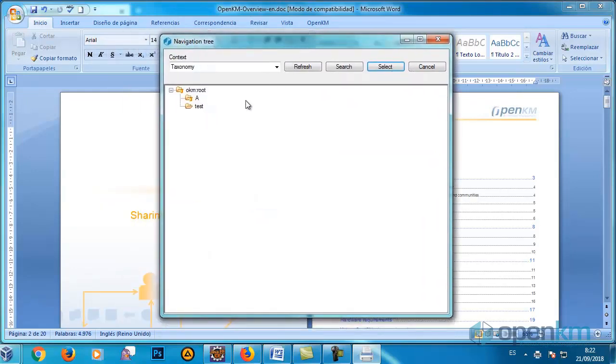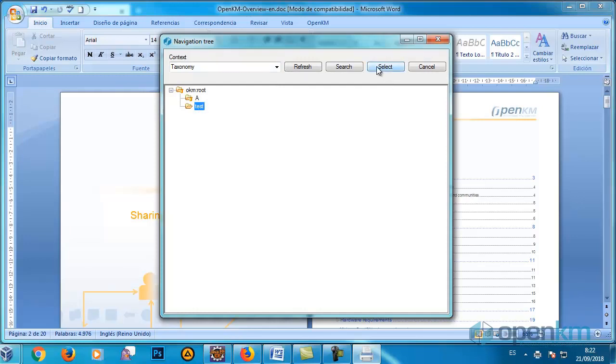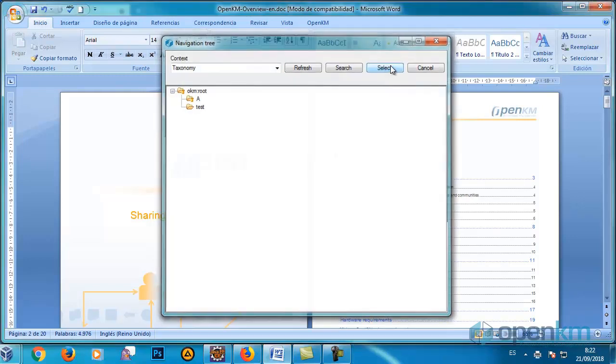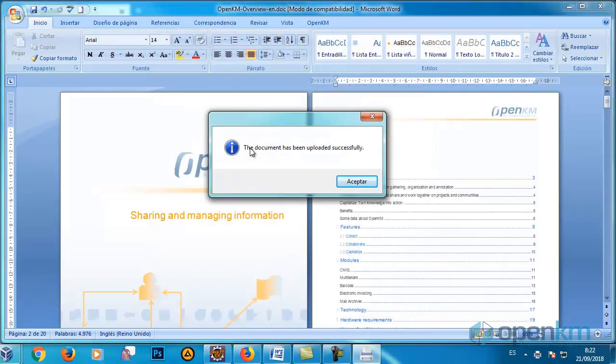So, a new window appears that allows us to select the desired route. Once the route is chosen, we click on the Select button.